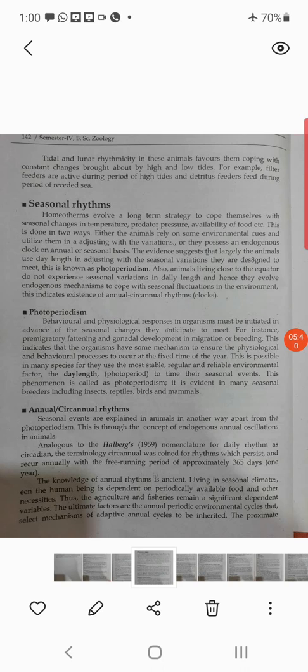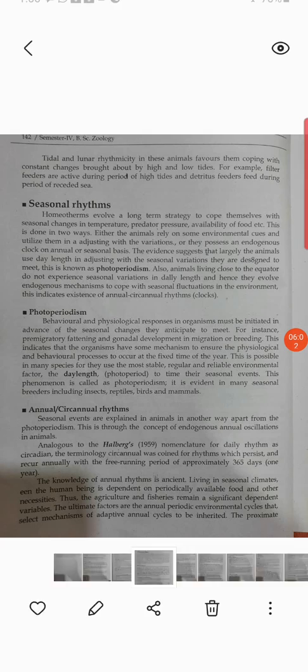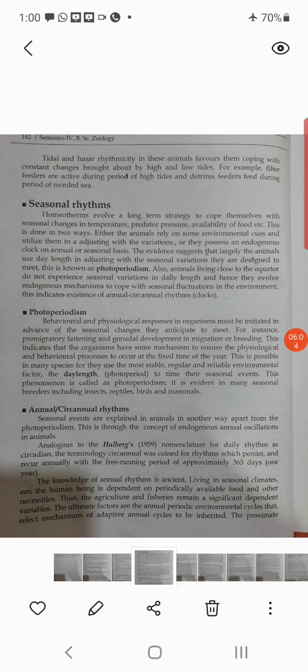Filter feeders are active during the period of high tides and detritus feeders feed during the period of receded sea. During high tide, filter feeders get more food animals. But due to the high tides, some animals come onto the seashore and get killed, and the detritus feeders come and eat them during the low tide when there is no water. This is the activity of animals as per the lunar rhythms.